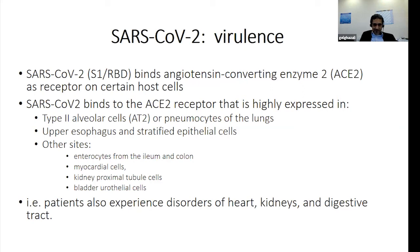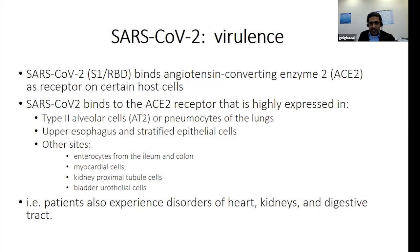Other sites expressing ACE2 include enterocytes in the gastrointestinal tract especially the ileum and colon, mitochondrial cells, proximal tubules in the kidneys, and bladder cells. This is why patients with COVID-19 often present with multi-organ involvement — it is not unusual for ICU patients to develop acute kidney injury or acute heart injury, in addition to diarrhea and gastrointestinal manifestations.